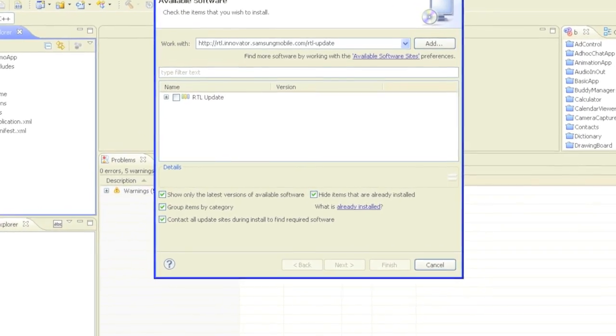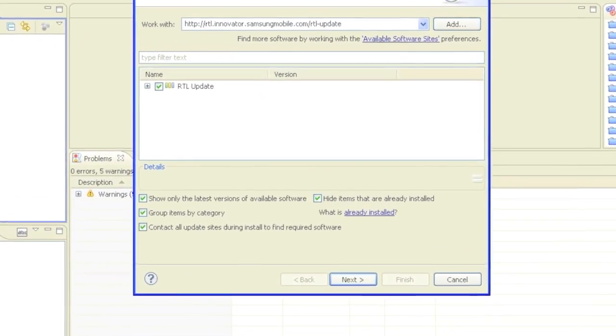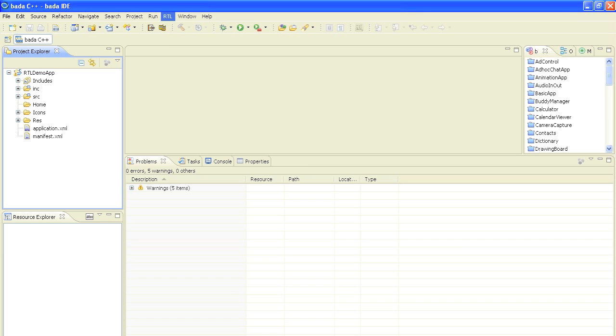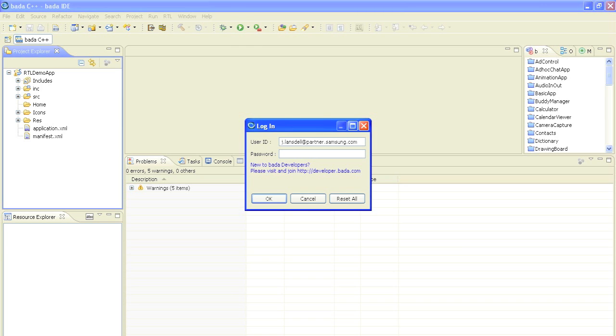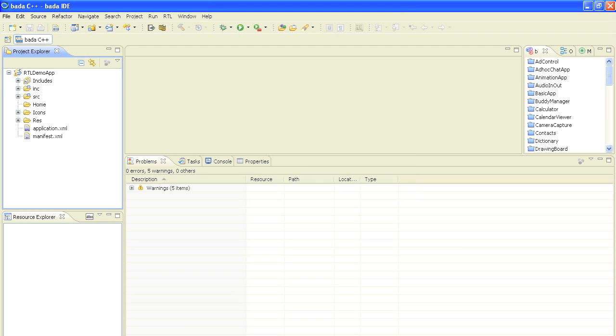Select the plugins to install and click next to complete the installation process. To proceed you need to first login to the RTL server with your username and password, which is the same as the one from the developer.bada.com site. After successful login you get the corresponding notification.